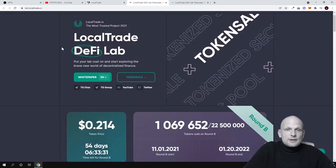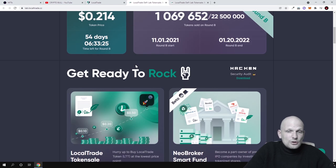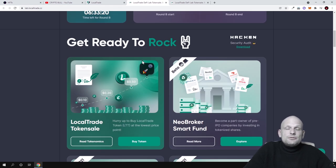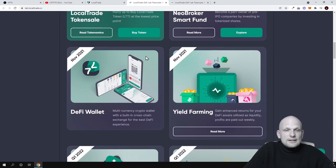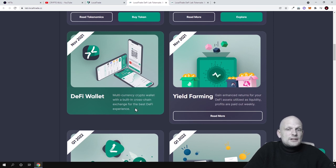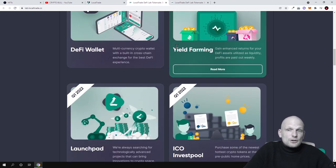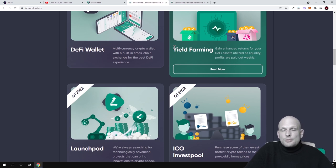If you go into their launchpad, which is the Local Trade DeFi Lab, this is also where you can buy their tokens. There will be a lot of different features coming in the future. There will be a DeFi wallet, which is a multi-cryptocurrency wallet with a built-in cross-chain exchange. There will also be yield farming, LP tokens, LP farming, and you will be able to use your cryptocurrency to make profits.